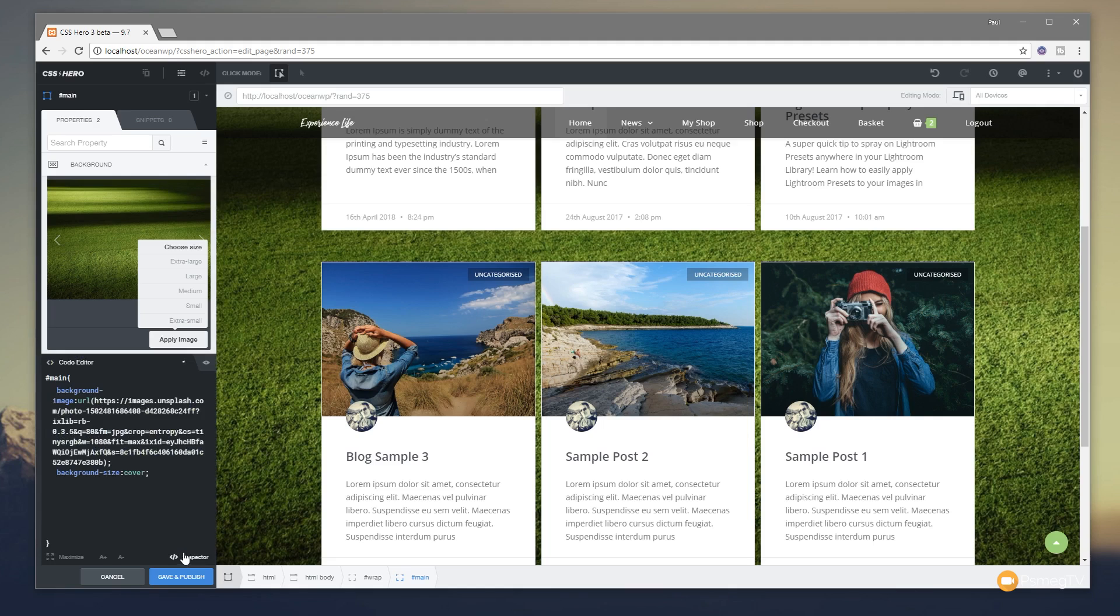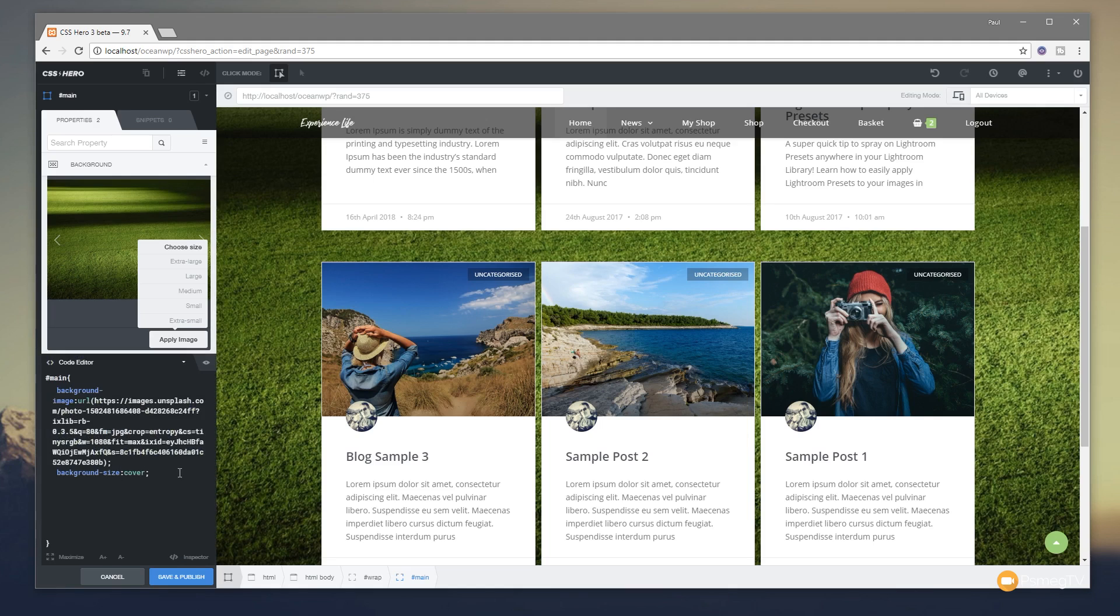If we open up the code editor at the bottom you'll see there's all the HTML code automatically being associated with the different element we've just chosen. In this example the main div element. You can also see that the image is being referenced directly from Unsplash.